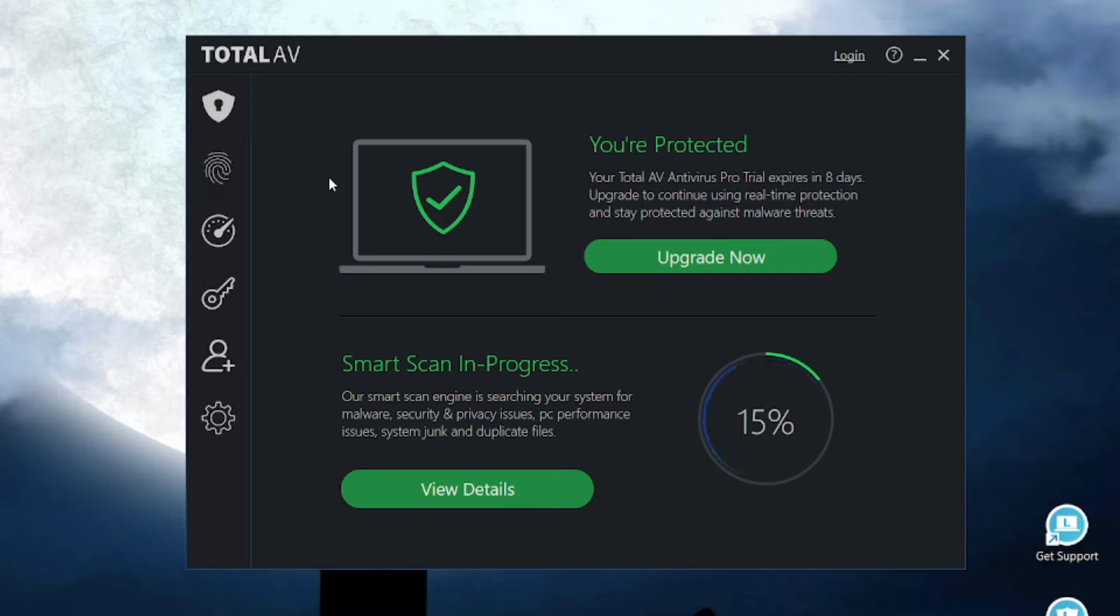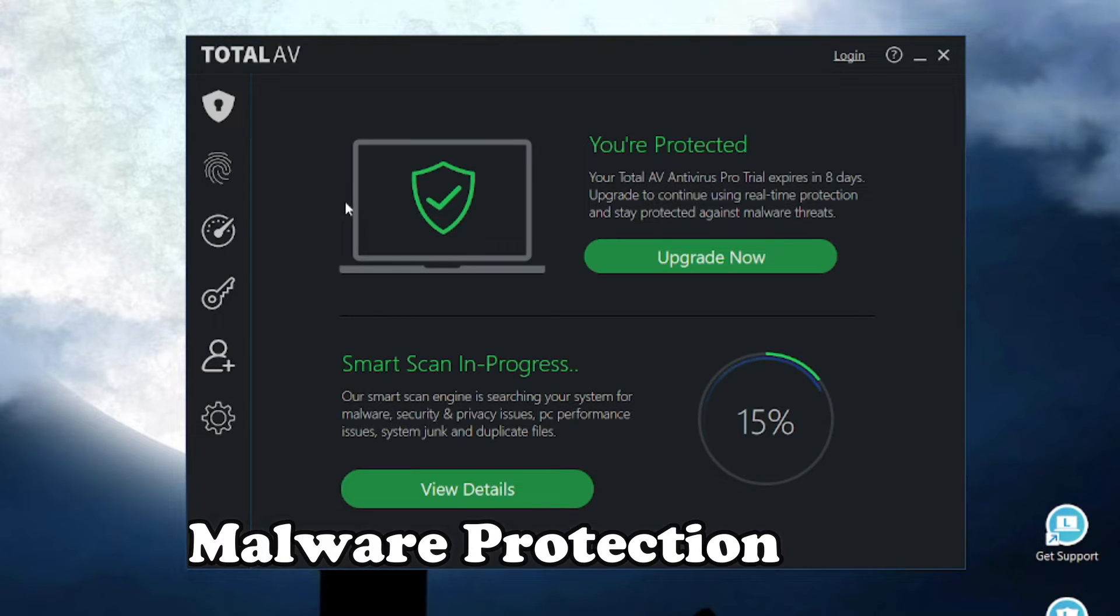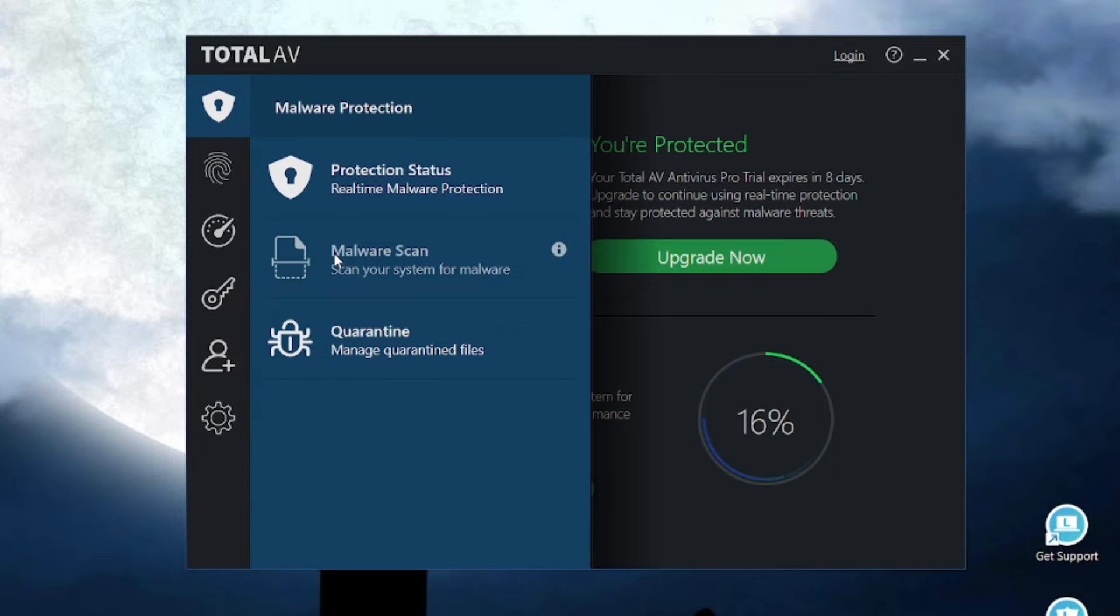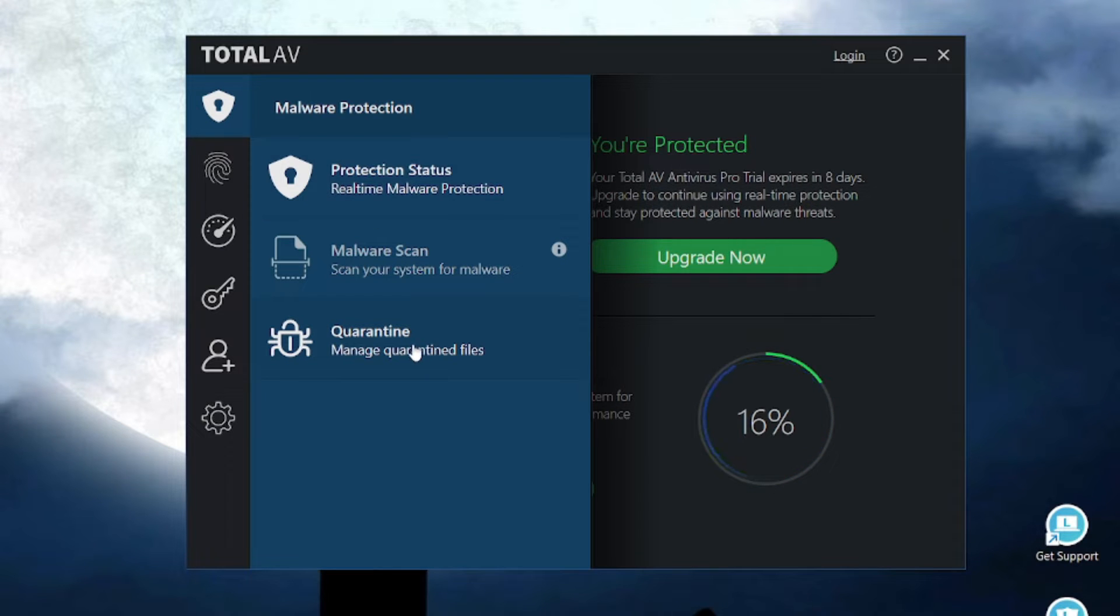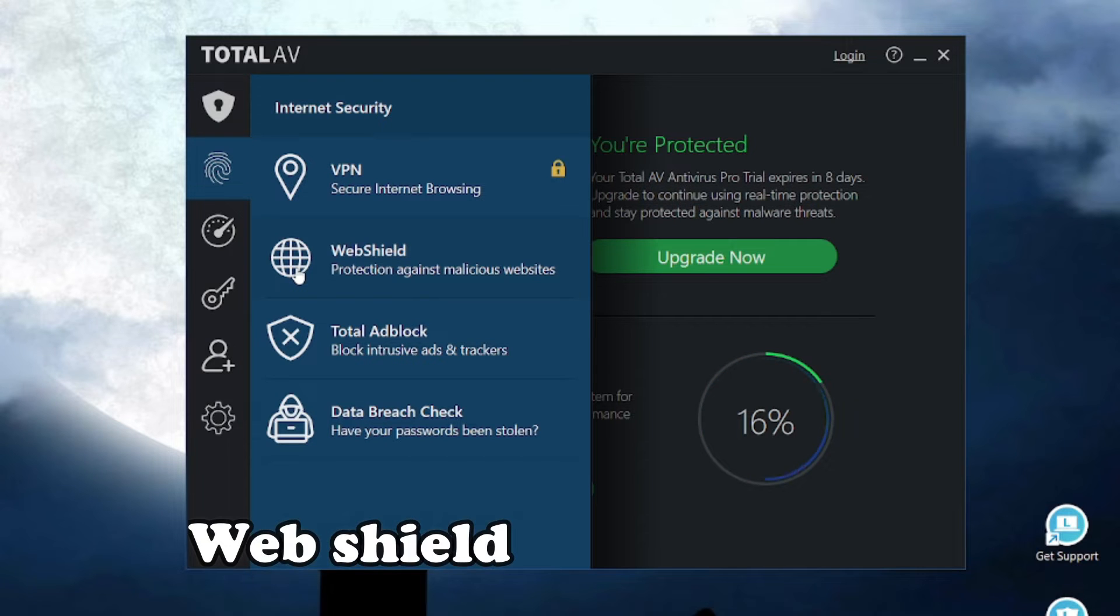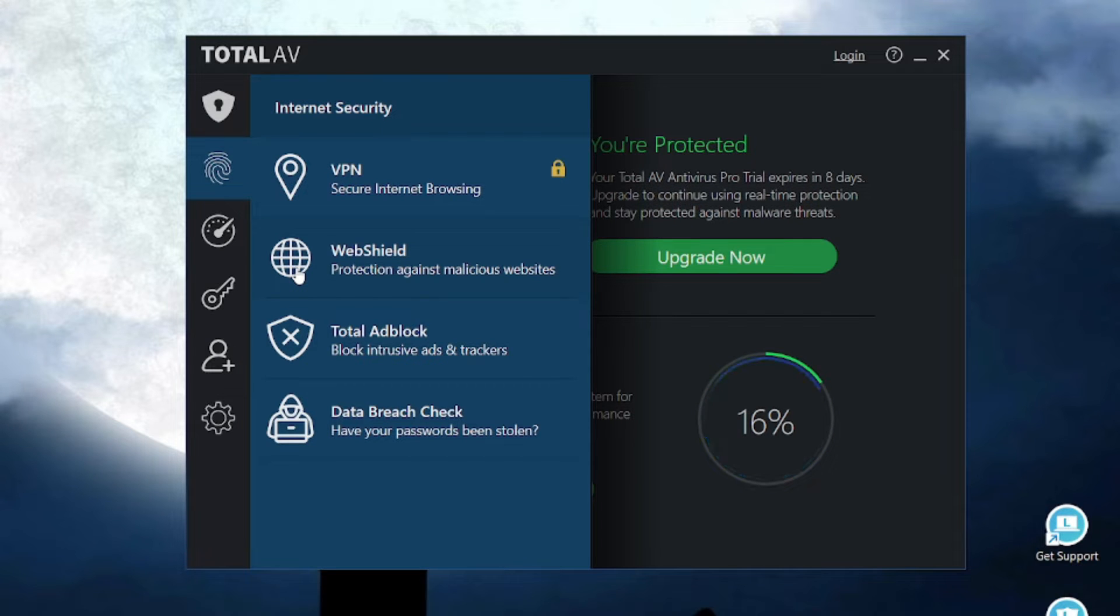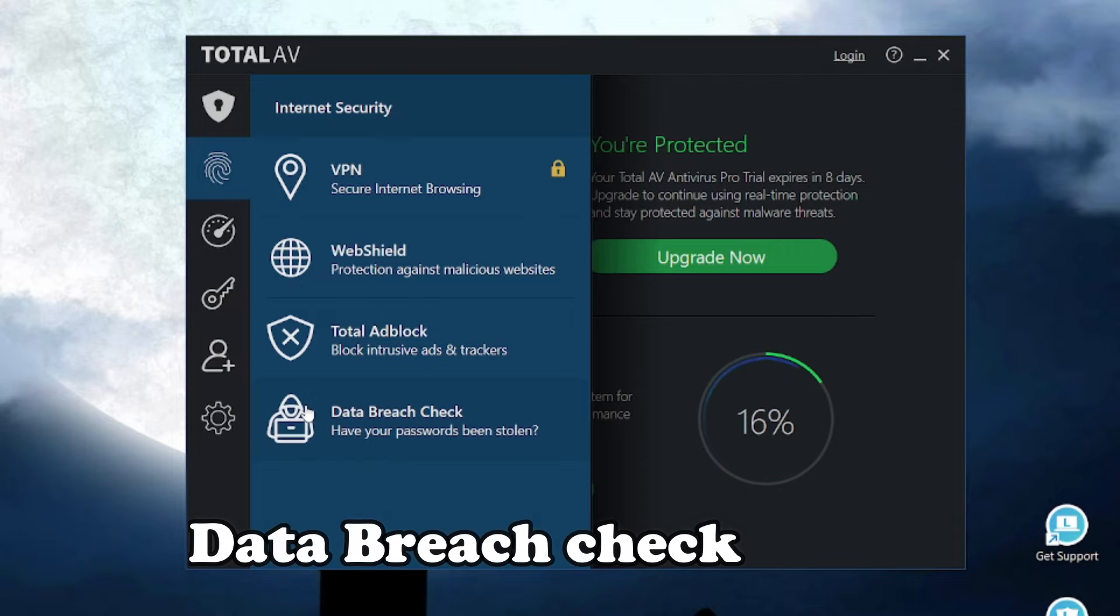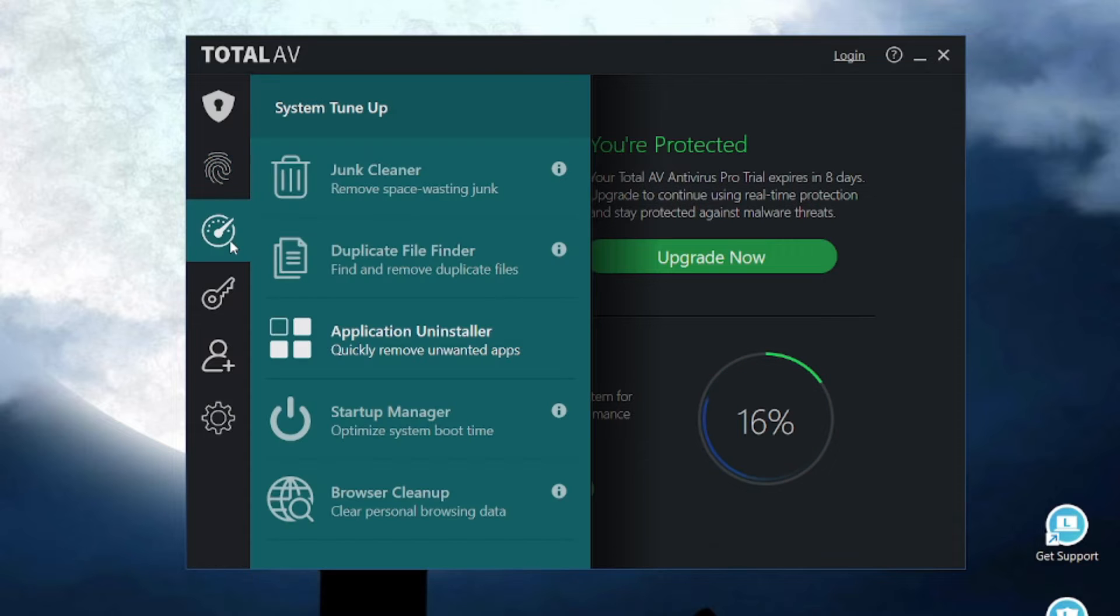TotalAV is loaded with features. It comes with malware protection. You can scan for malware, you can check your malware protection status and you can manage the quarantine files. If you go to the internet security section, you get a VPN, you get a web shield which protects against malicious websites, an ad blocker and you get this amazing feature, data breach check.